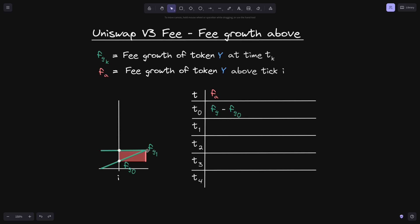Moving on, let's say that at time t1, the fee growth crossed below tick i. So now the current tick is below tick i, and we want to calculate what is the fee growth above at this time. So at t1, what is fee growth above? Well what we need to calculate is the height of this red rectangle.